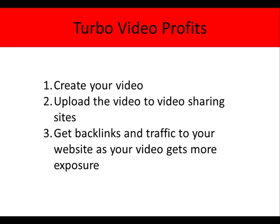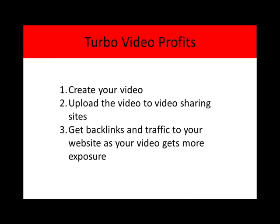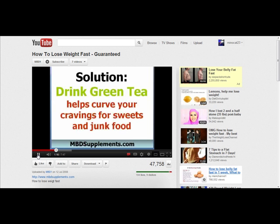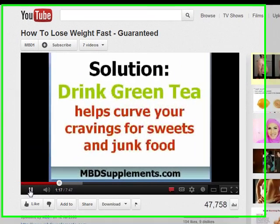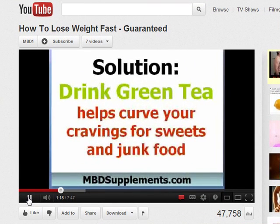I'll now give you an example of a video that's up on YouTube right now. So I've come onto YouTube and I've typed in 'how to lose weight,' and this is the video that it's brought up.